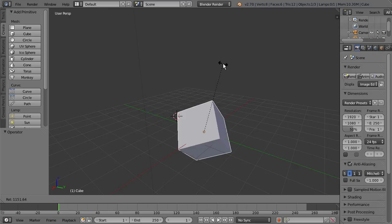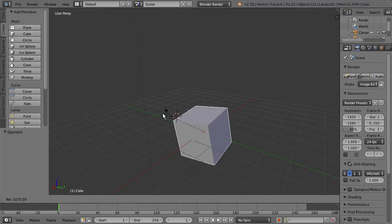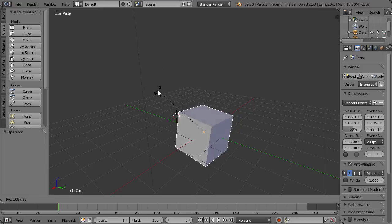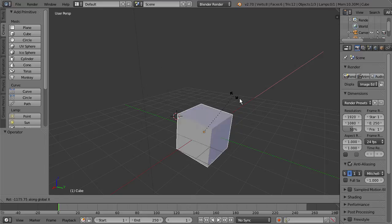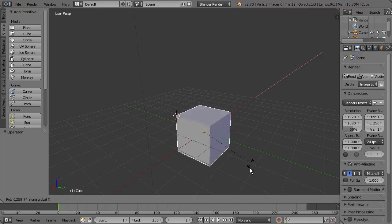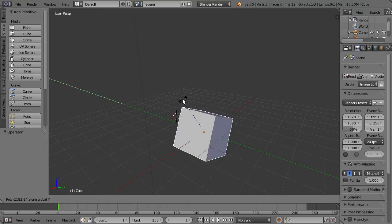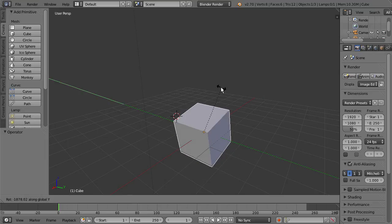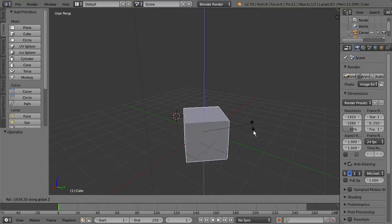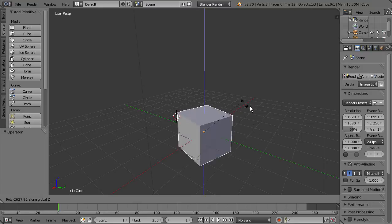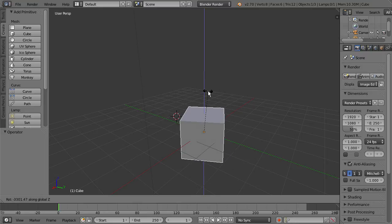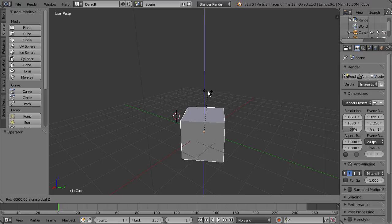To lock it to a specific axis, you can just press the axis that you want on your keyboard. So if I want to lock this to the X axis, I press X, and it snaps to the X axis, and I can rotate it just along the X axis. I can do the same for the Y and the Z, pressing that on my keyboard, and it'll lock to that specific axis.